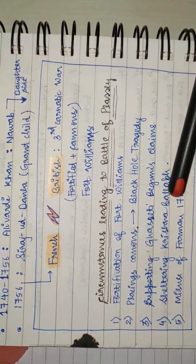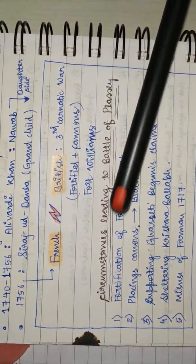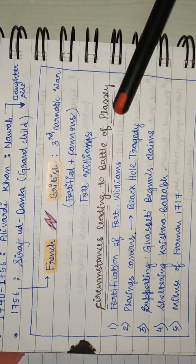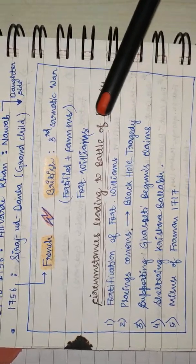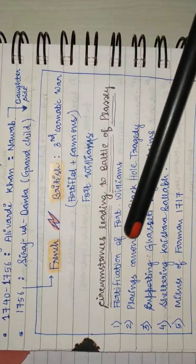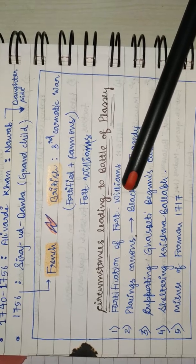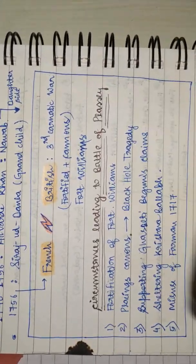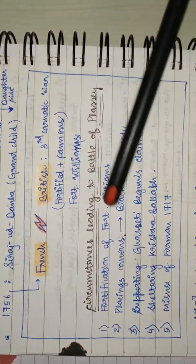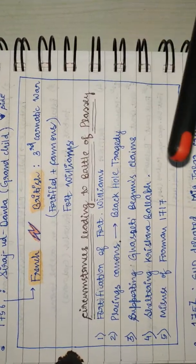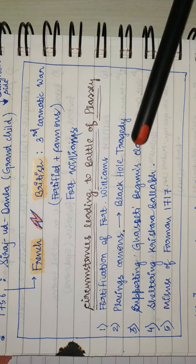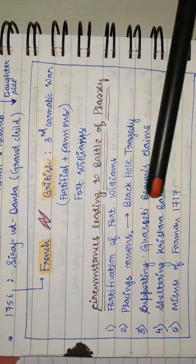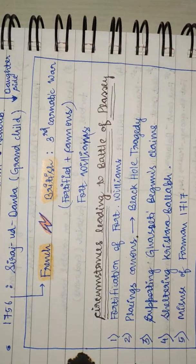All these factors led to the Battle of Plassey. It was triggered when Siraj Uddaula went to Fort William, captured British personnel and locked them, hence it's known as the Black Hole Tragedy. After capturing Fort William, he gave security to Manik Chand.